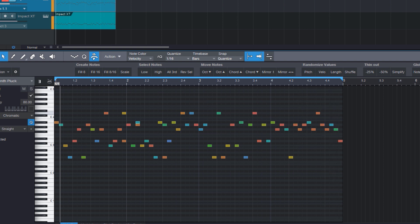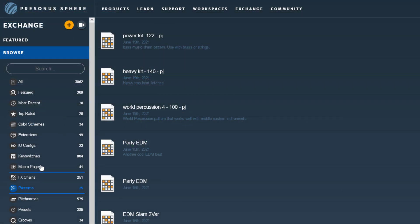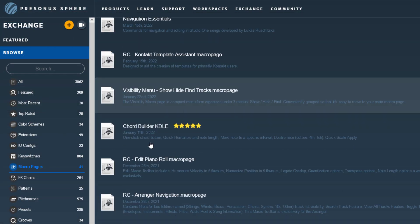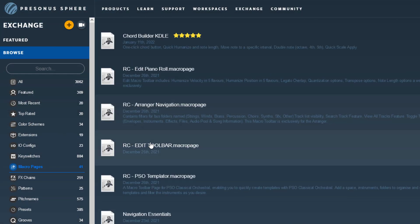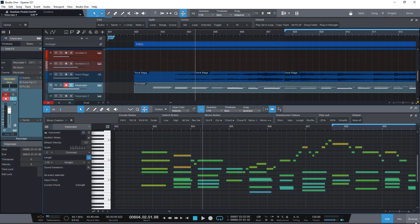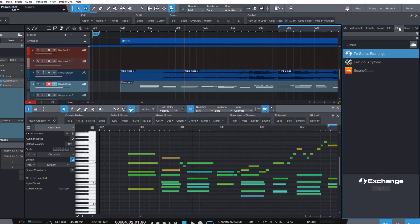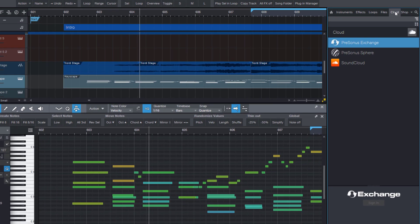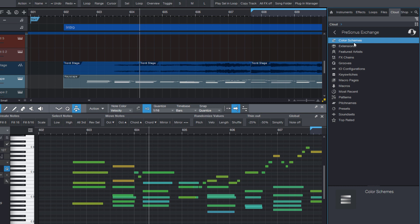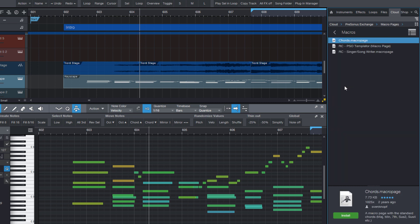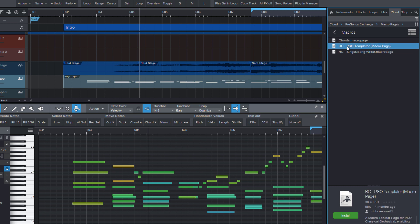And here's one final thing. There are also a bunch of other macro pages online on Presonus Exchange. You can find them when you go to the browser. Then select the cloud tab. Then select Presonus Exchange. And then macro pages. And here are many macro pages that other Studio One users have created and uploaded to the cloud. So you can browse these different folders. And if you found a macro page that seems interesting to you, you just click install. And it will immediately appear in your macro toolbar.